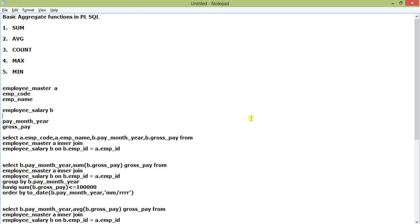This is all about the basic aggregate functions. In the next video we'll cover advanced aggregate functions like analytical functions — the same SUM and AVG but using PARTITION BY — which will give you a deeper understanding. Thank you very much, please hit the like button and subscribe to my channel, Subhro1976.